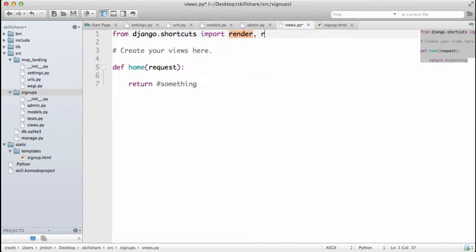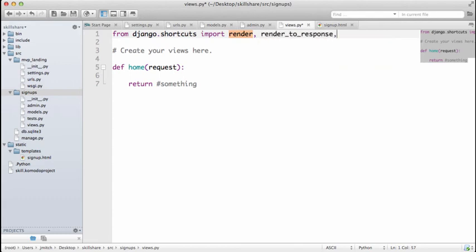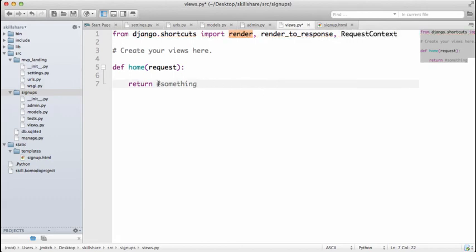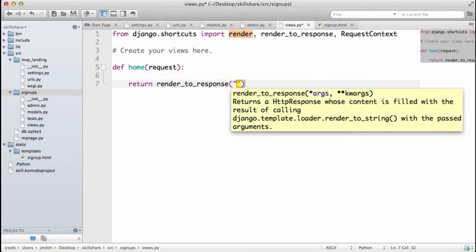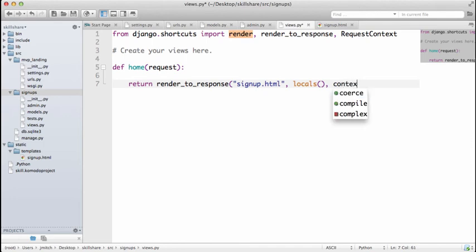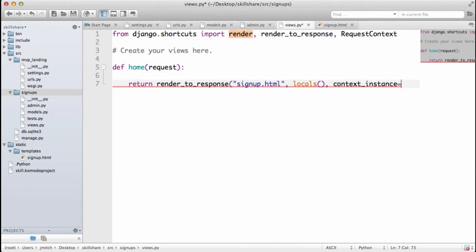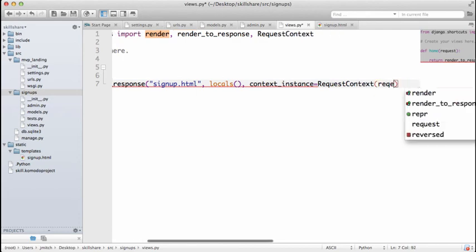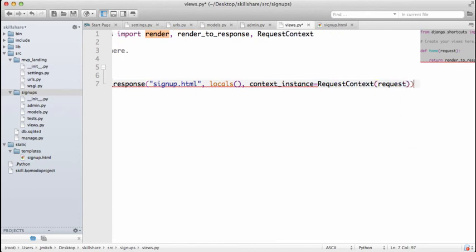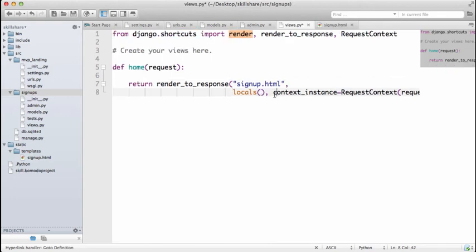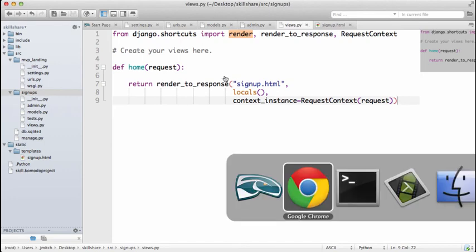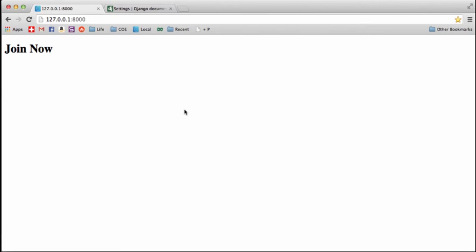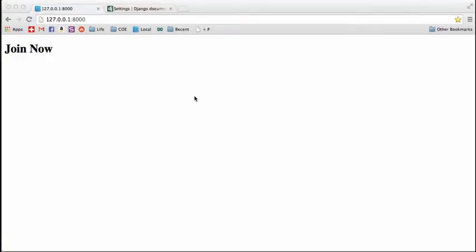We need to import render_to_response and RequestContext. Then we're going to return render_to_response with our signup.html template, we'll do locals, and context_instance equals to RequestContext of the request. Make sure you have the two parentheses. If we save that and go back into Chrome and refresh, our HTML template comes through just fine.